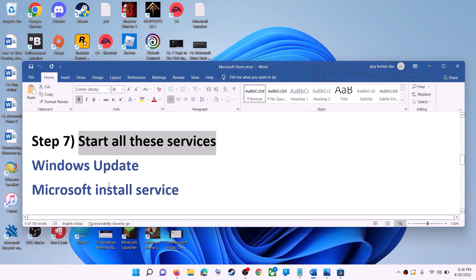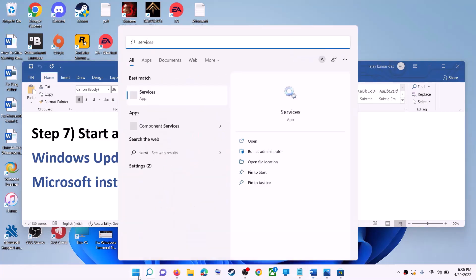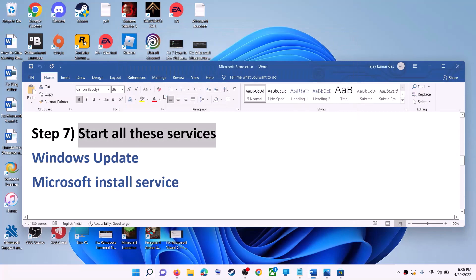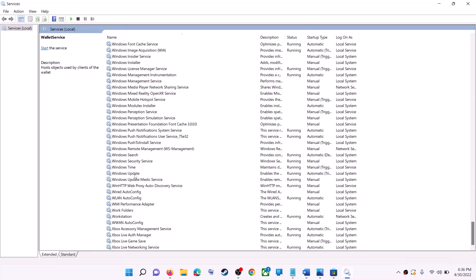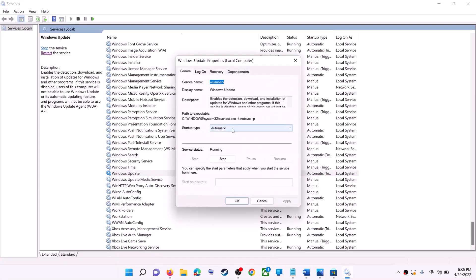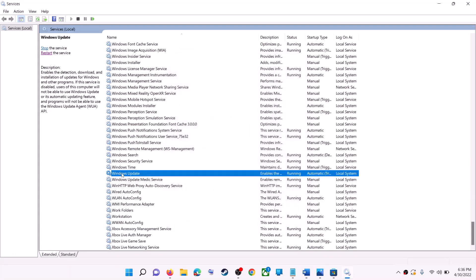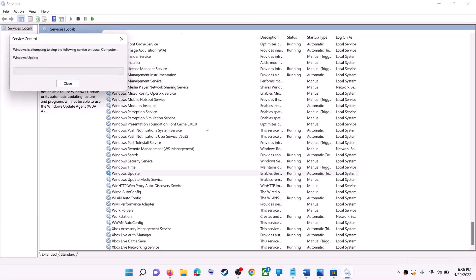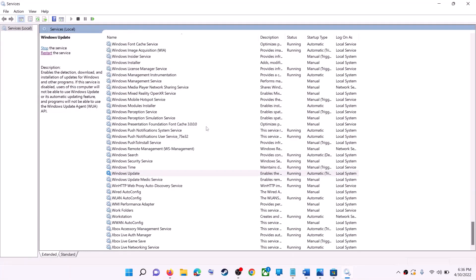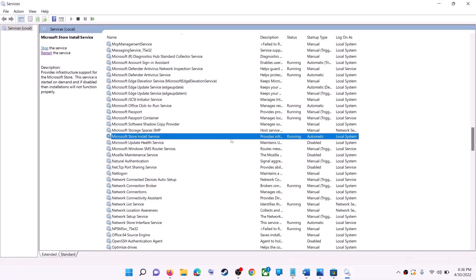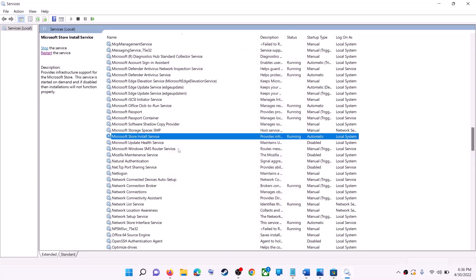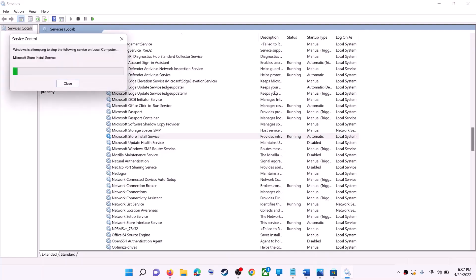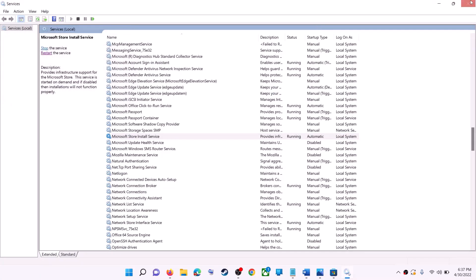If this does not work, start all the required services. Type 'services' in the Windows search box and click on Services. Find Windows Update in the list, double-click on it, and make sure the Startup Type is set to Automatic. Click Apply, click Start if highlighted, then click OK. Also find Microsoft Store Install Service, double-click it, set it to Automatic, click Apply, click Start if highlighted, click OK, and then click Restart the Service. Now open Microsoft Store and use it.